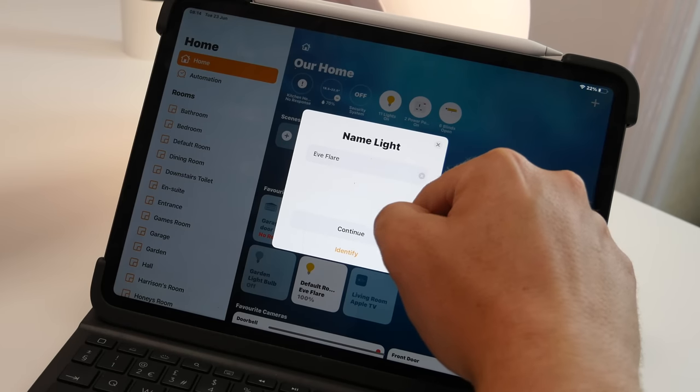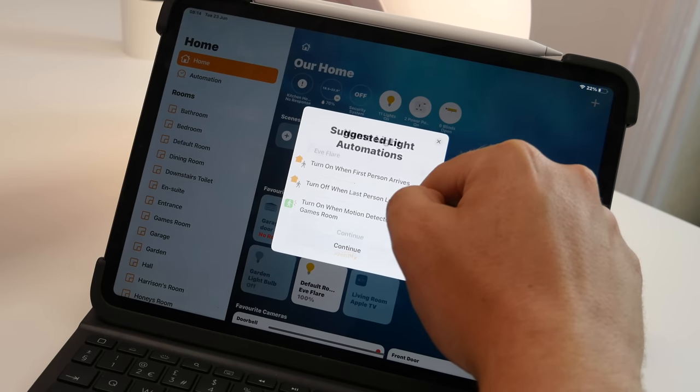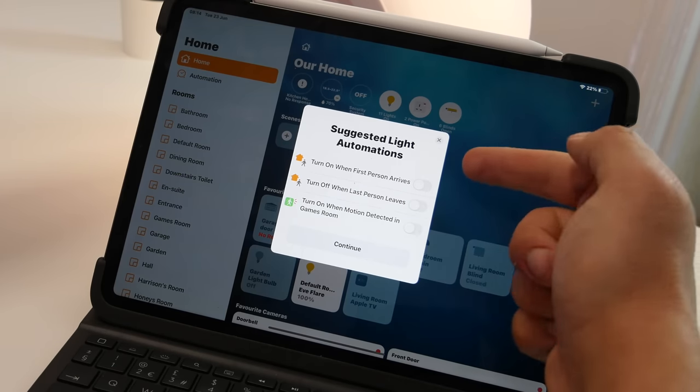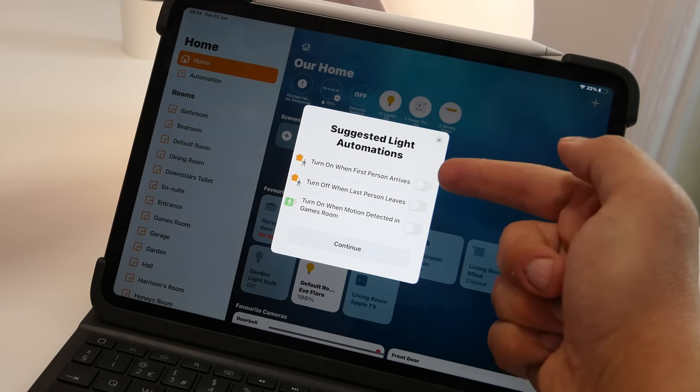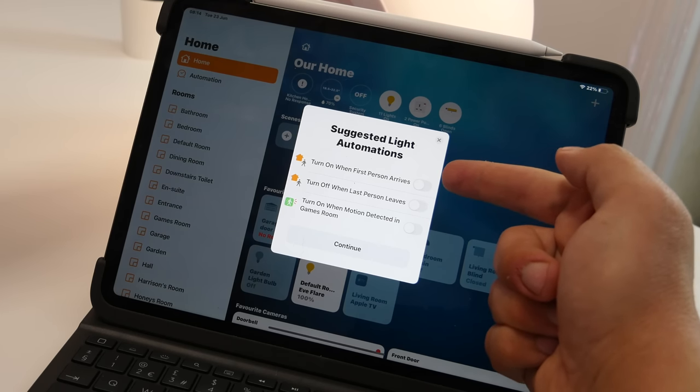Now it will suggest automations that this light should be added to and I think this is particularly useful if you want to quickly add to existing automations.